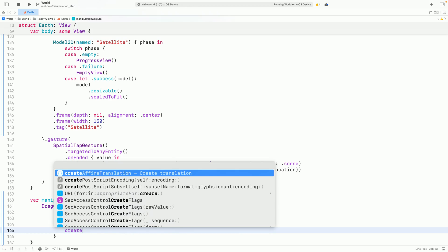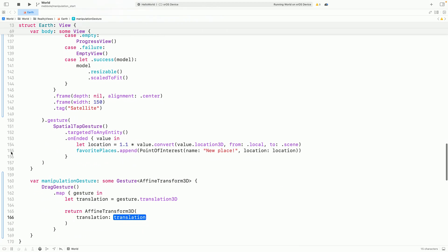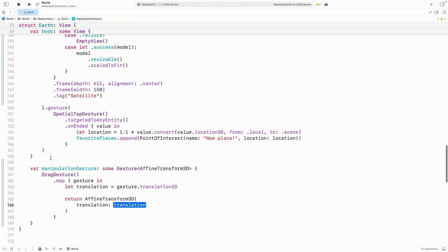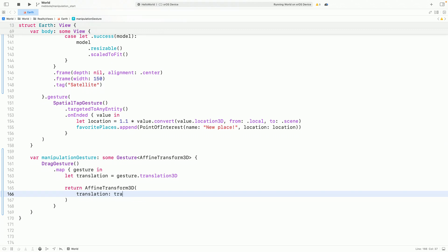Now, I'll create the transform. I can pass in the translation to the initializer and return it from the map.